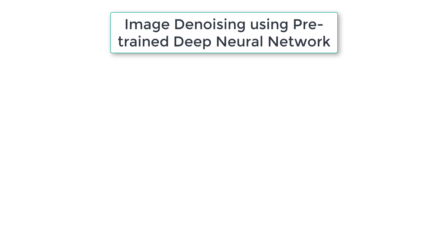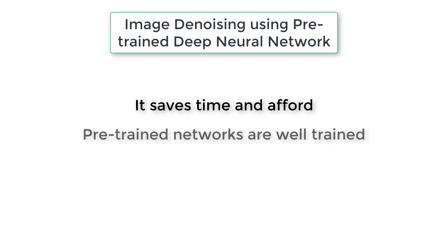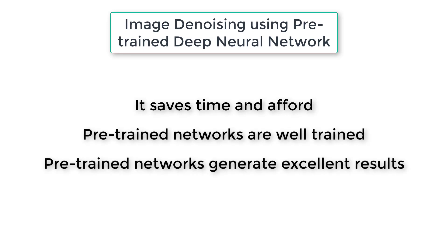Using pre-trained networks saves huge amount of time and effort. These networks are well trained and thus generate excellent results. That means you can get better accuracy with less time and effort.